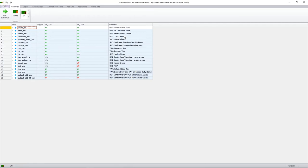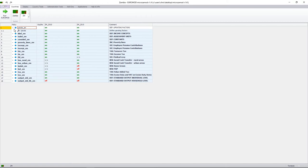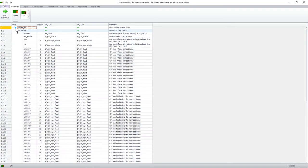If we go over to our live version of the model and look at our first definitional policy, which is UPRATE — also the first policy on the spine — we'll see that this policy is made up of one function, our UPRATE function. We specify the name of the data set to which the uprating applies, which is the 2010 Living Conditions Monitoring Survey. The default uprating factor is the overall CPI. However, we can have other inflators such as an earnings inflator, which we use to uprate income from employment and self-employment income.